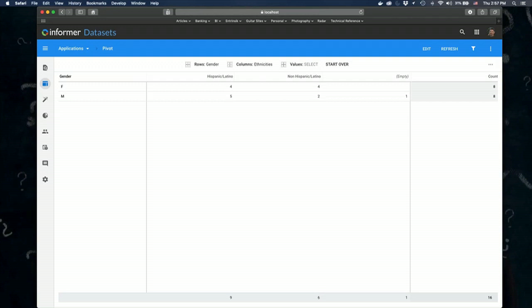Question: Can you create a data set from a stored procedure? That capability is coming soon — our developers are working on adding stored procedure support to Informer. It will be coming out in a future release. I can't say when exactly, but it will be soon.